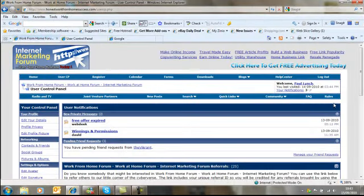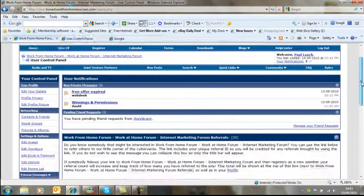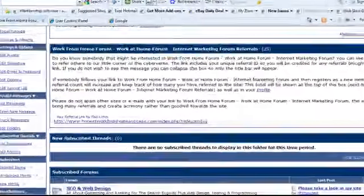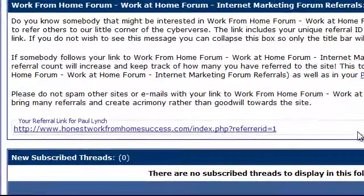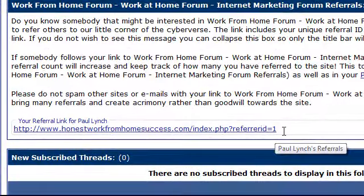As soon as that page comes up, you just scroll down to the bottom, and as you can see here, your referral link is located at the bottom there.